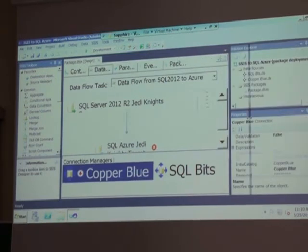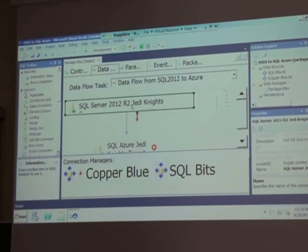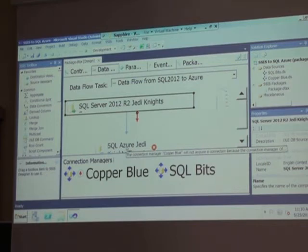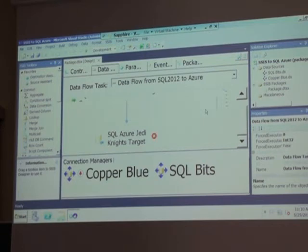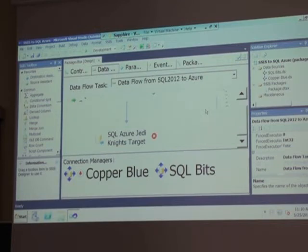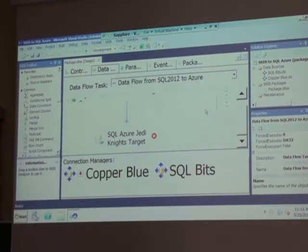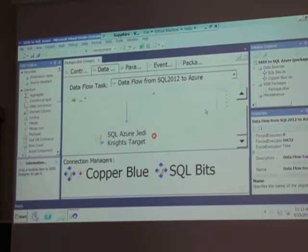What would normally happen is, if we run this package, it would take data from our SQL Server source and pop it into our SQL Azure database. That's the only difference between using integration services on-premise and SQL Server on-premise integration services. All I've done is change the source and the target to use the cloud - there are only three main points to remember. If you're already an SSIS developer familiar with Business Intelligence Development Studio, there's not much ramp-up to the latest SQL Server 2012 data tools.